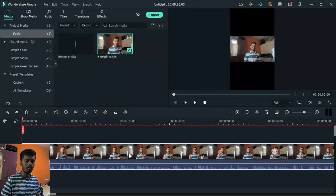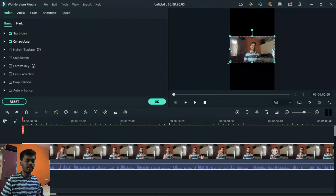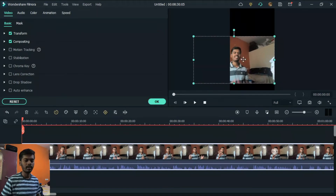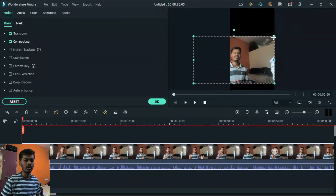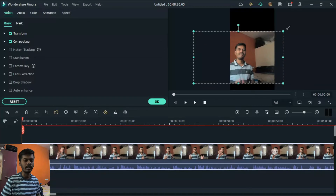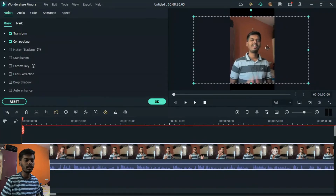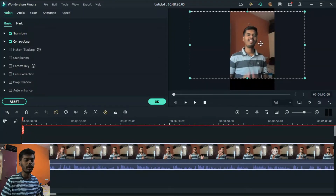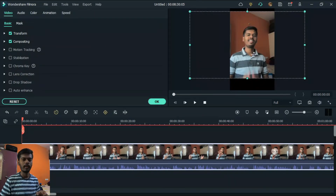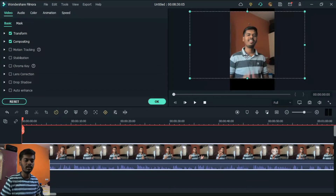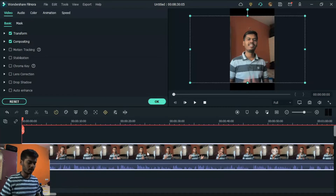Another way is to just double-click on your video in the timeline and then manually adjust your video directly. You can adjust however much of the video you want. So there are two ways: first is Crop to Fit, and the second is to double-click on the video timeline and simply adjust your video manually.